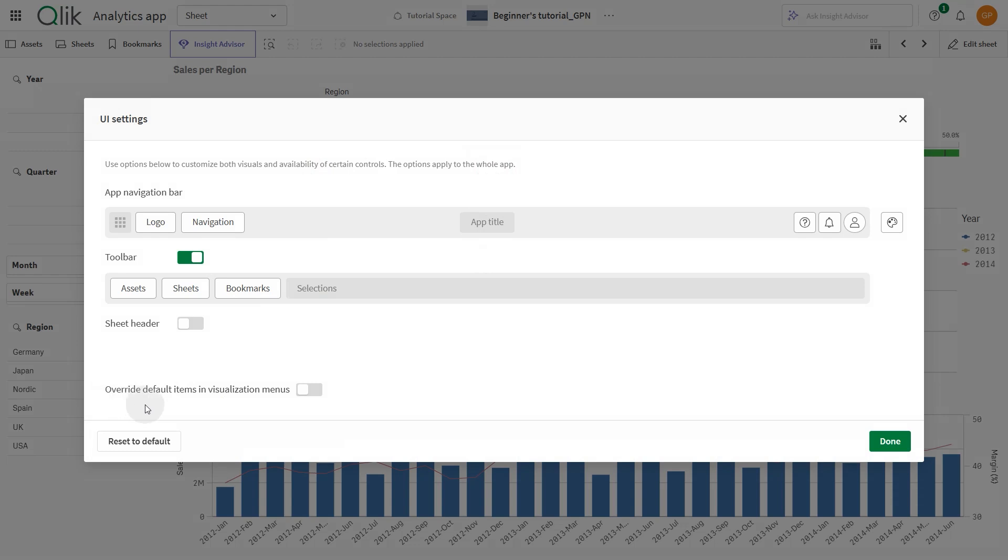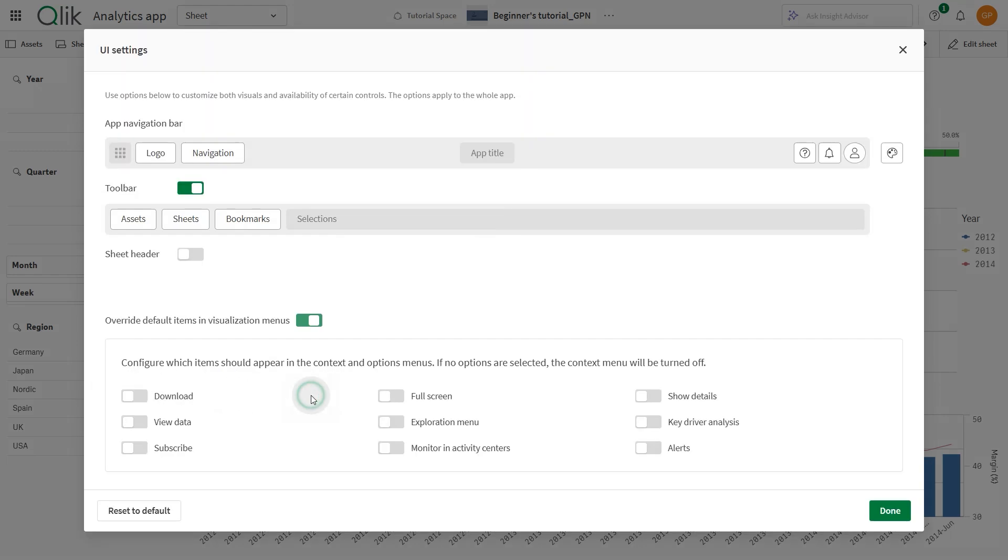Enable Override Default Items in Visualization Menus. Toggle the desired options on or off. In this example, we'll enable only a few selected options.